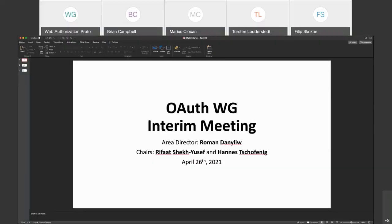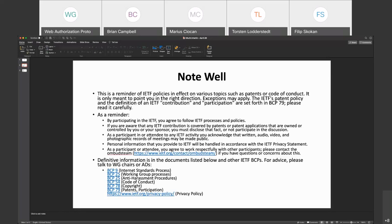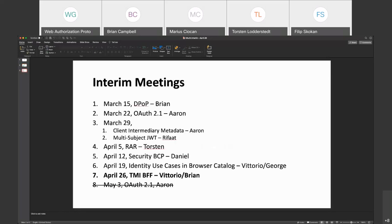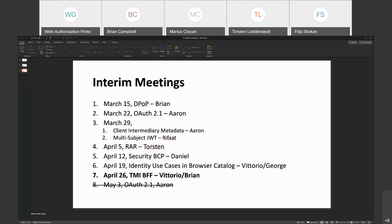Welcome everyone to yet one more meeting. As a reminder, this applies here. Today we'll be talking about TMI BFF with Vittorio entertaining us. Regarding the meeting next week, I'm going to cancel that — the team is not ready. As soon as the team is ready we will be scheduling another inter-meeting to continue that discussion. Any questions or comments? I'll stop sharing and hand it to Vittorio.